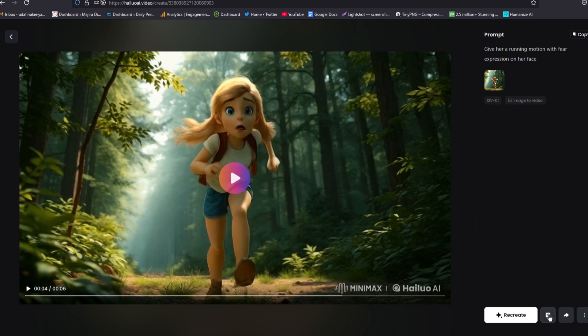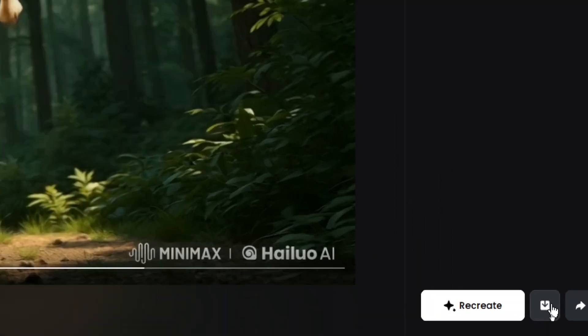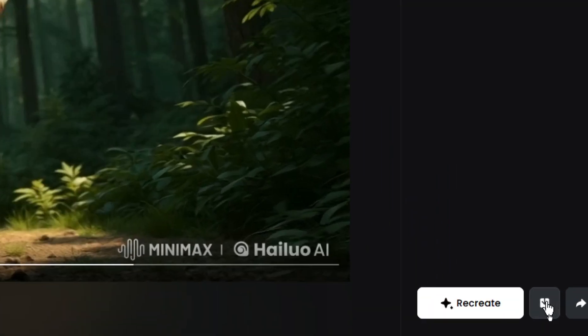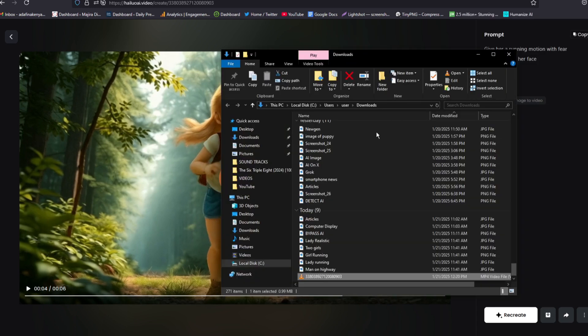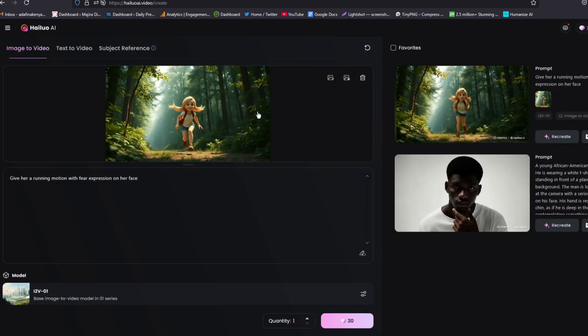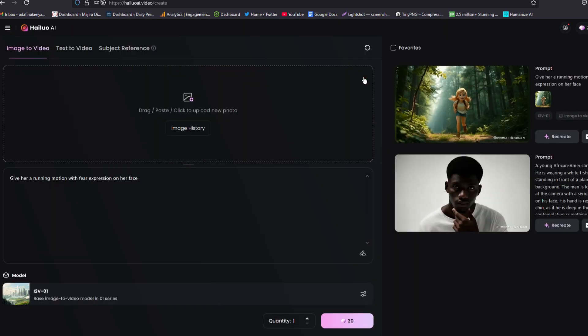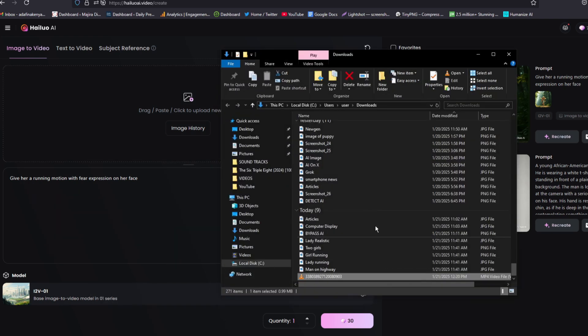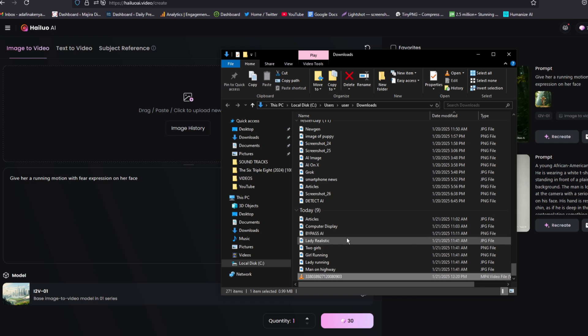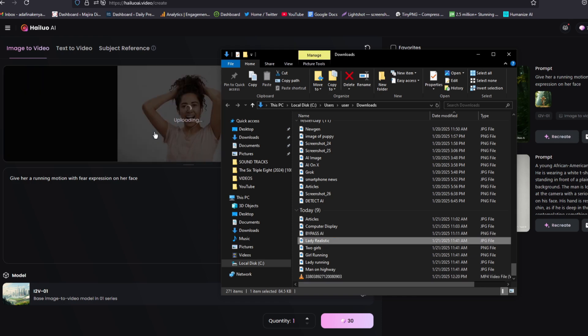So to download your creation, all you need to do is to come here once you have completed and click on download. And then it will be downloaded directly to your computer and you can now play it from your computer. Let's go ahead and experiment with another image. So I'll go ahead and delete this one.